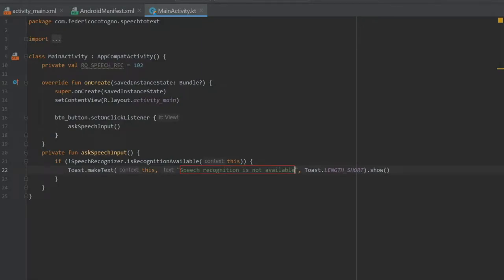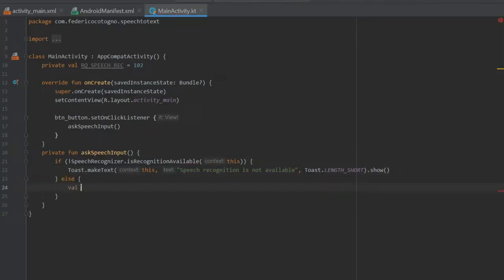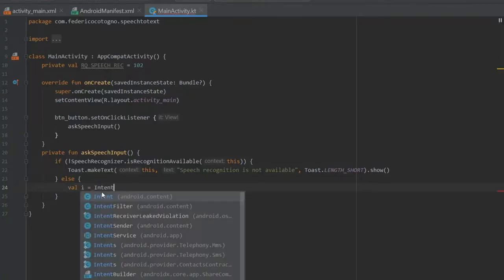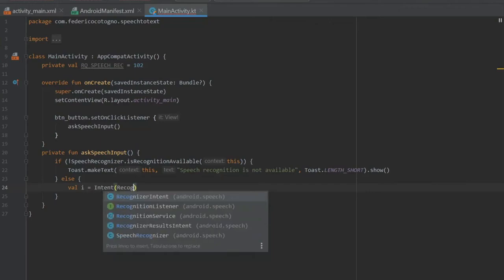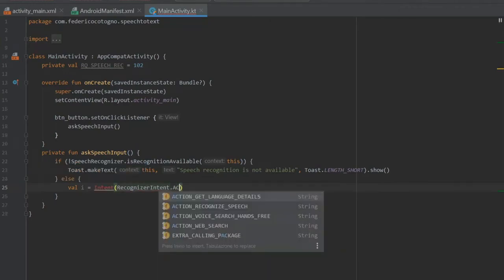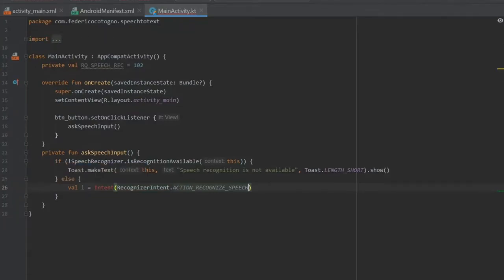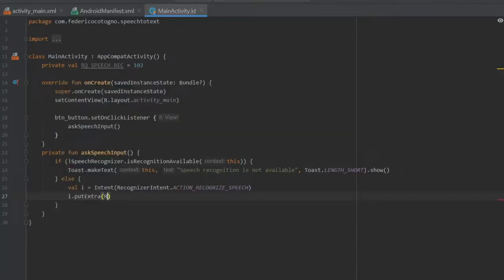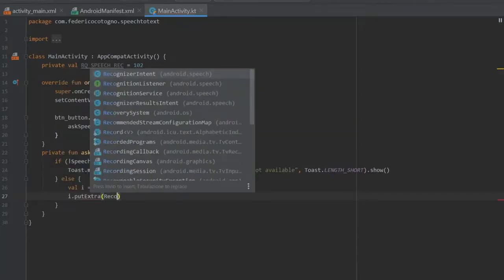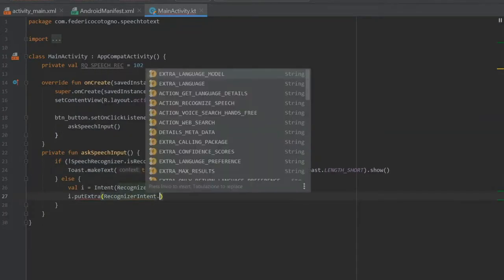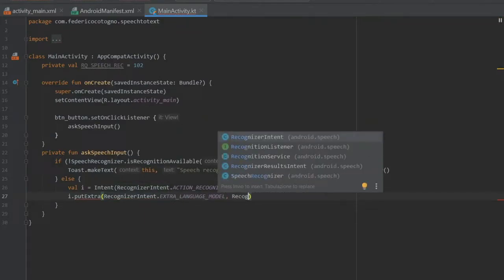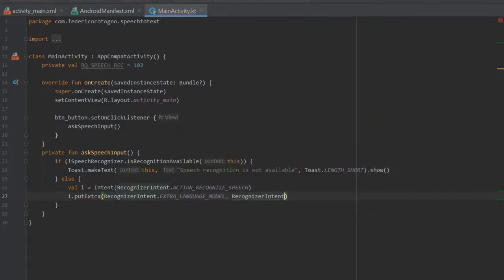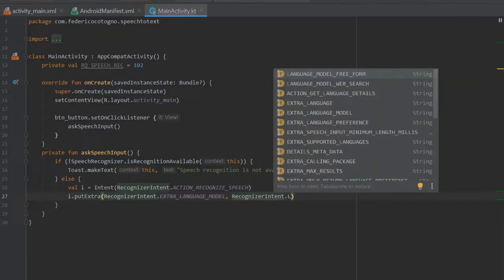If it does, let's just write else and inside here we're going to create an intent which is going to be val i and we're going to write Intent with RecognizerIntent and it's going to be of an action RECOGNIZE_SPEECH. We need to import Intent. Right after that we're going to write i.putExtra and it's going to take a RecognizerIntent with EXTRA_LANGUAGE_MODEL and then we're going to write RecognizerIntent again and it's going to be LANGUAGE_MODEL_FREE_FORM.